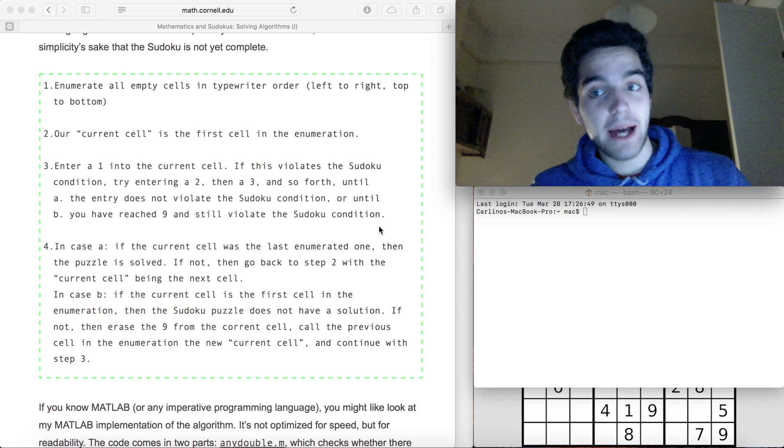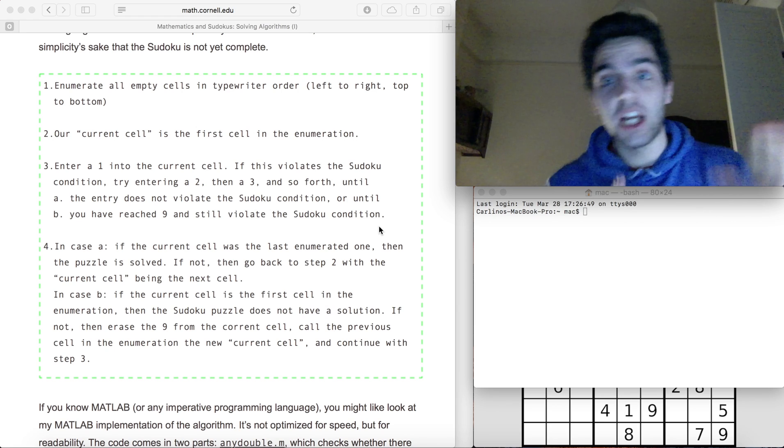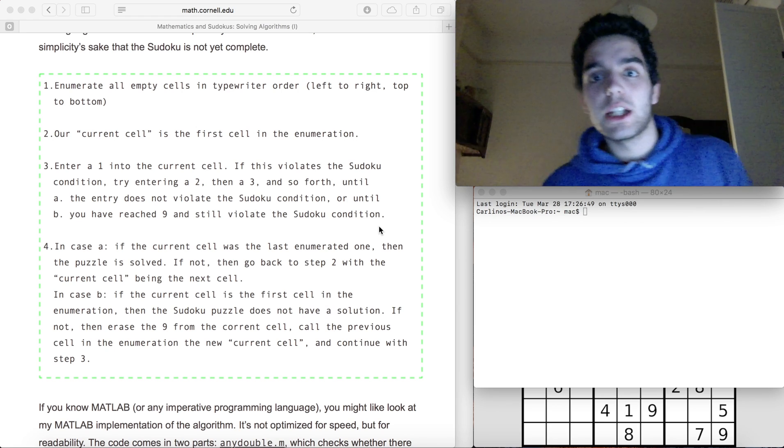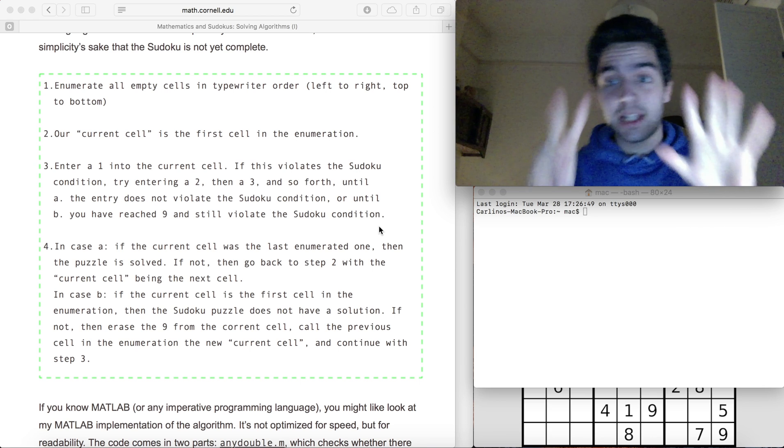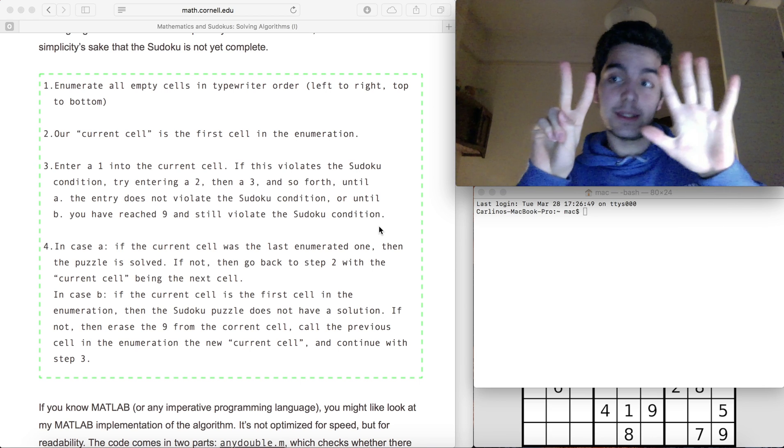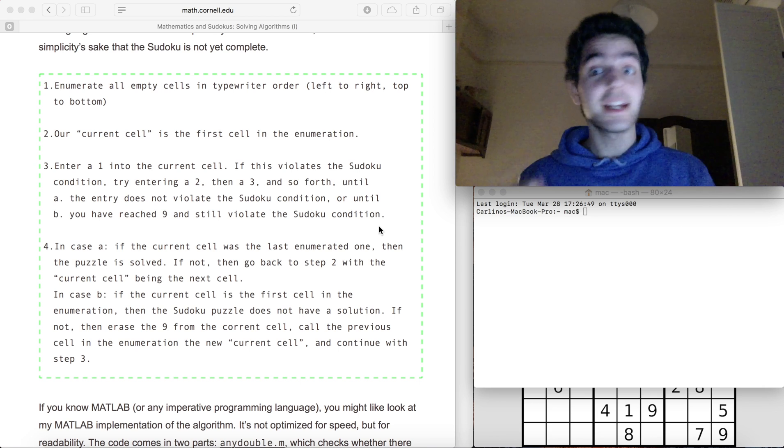Hello and welcome back to this coding challenge. Today I think it's coding challenge number seven. Did I get that right? Yeah, it is.